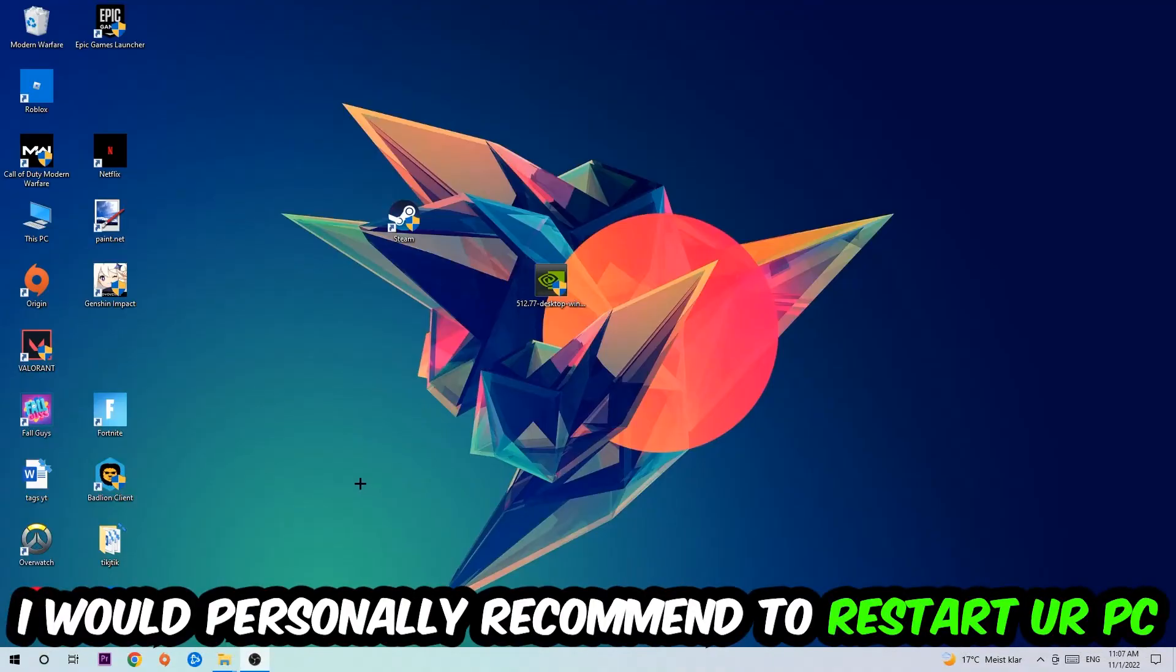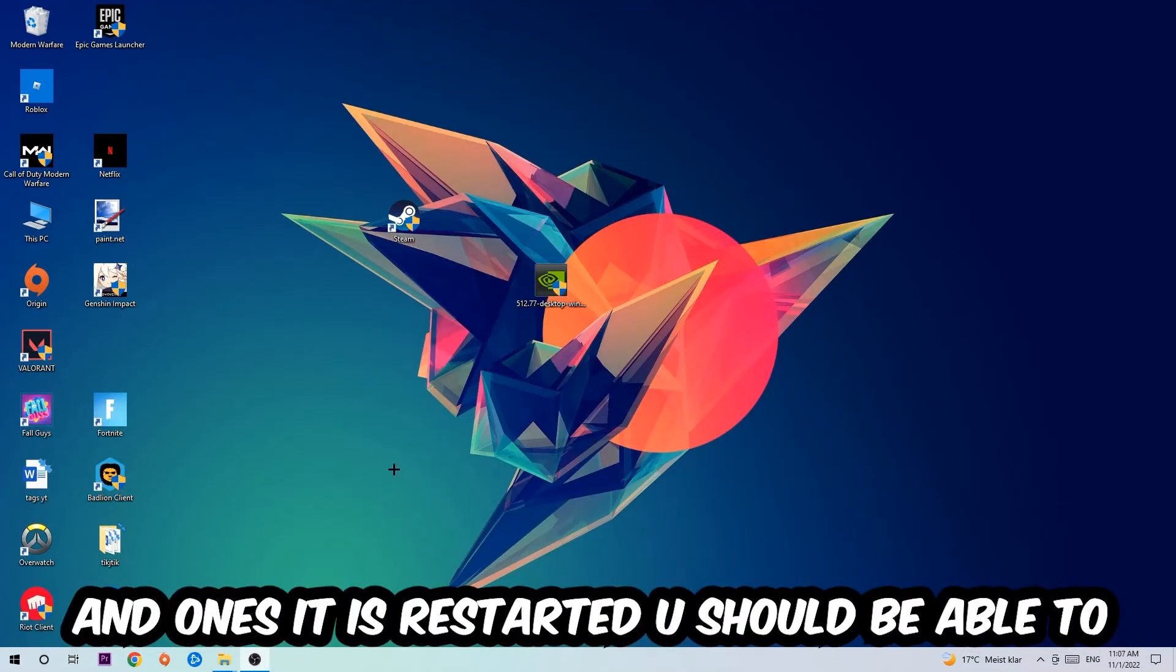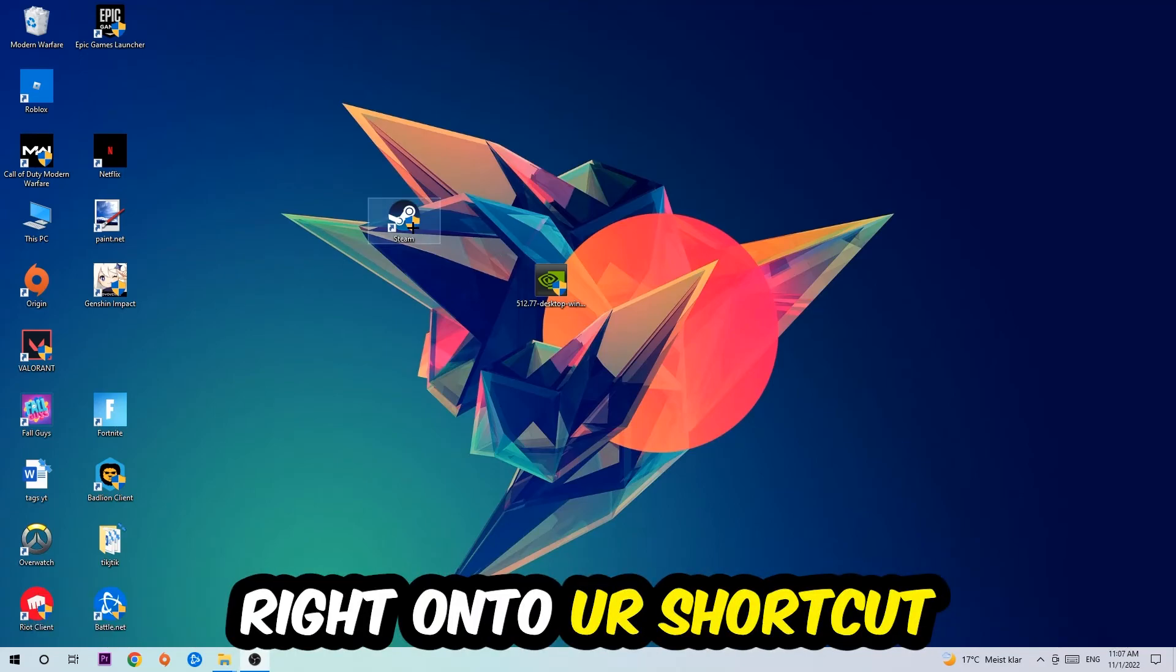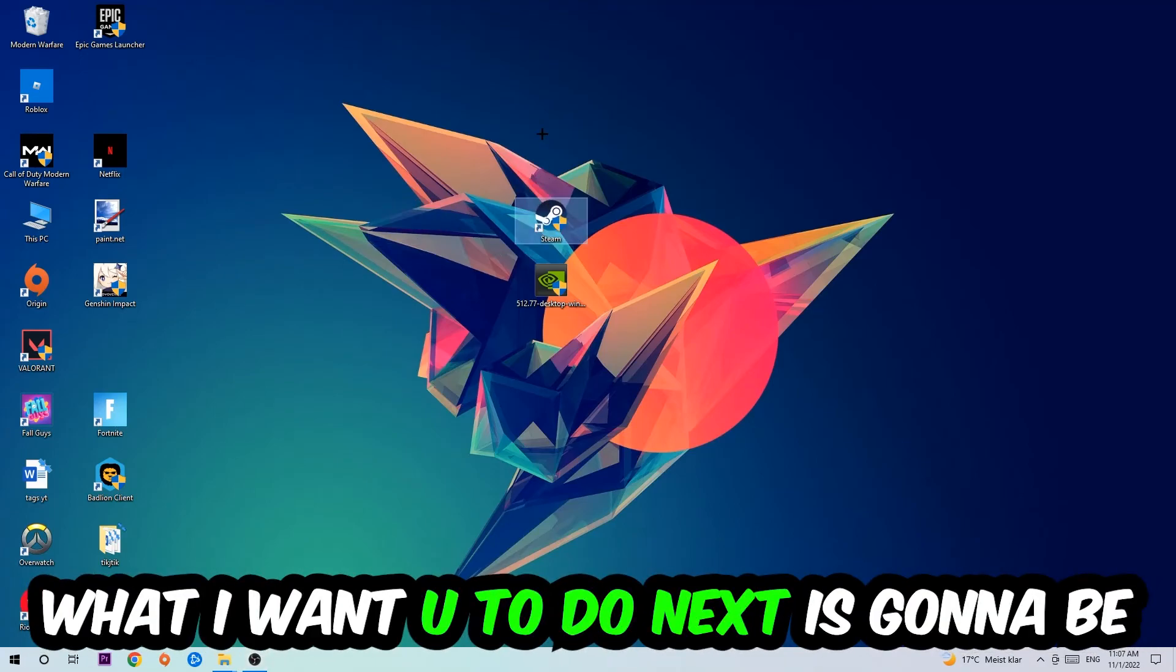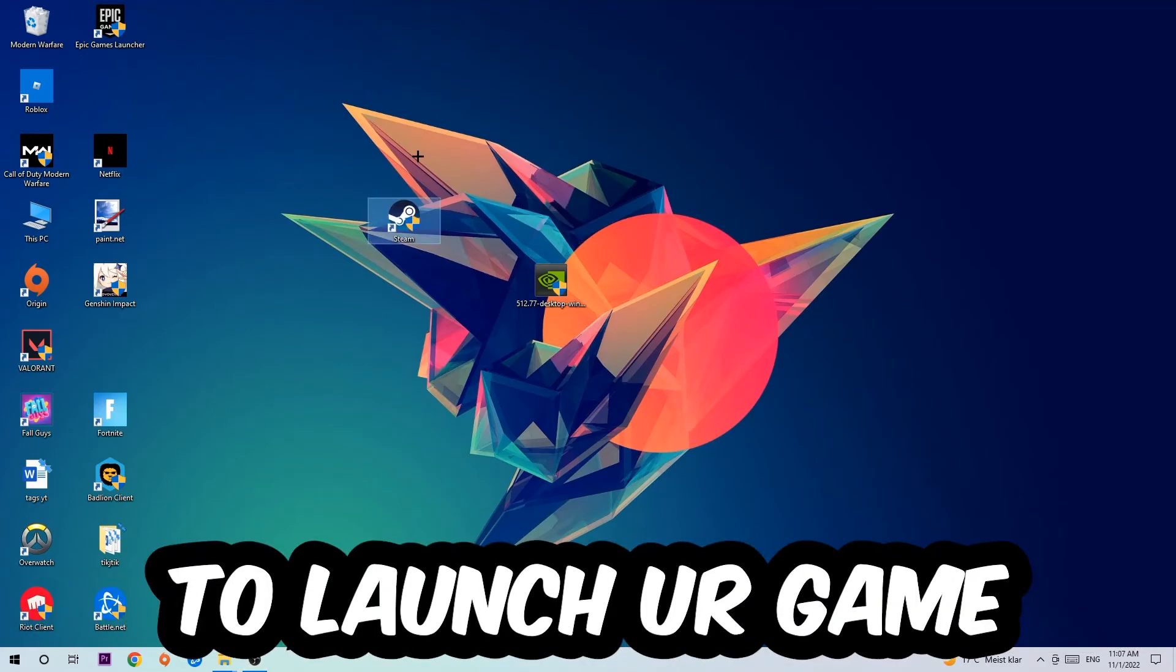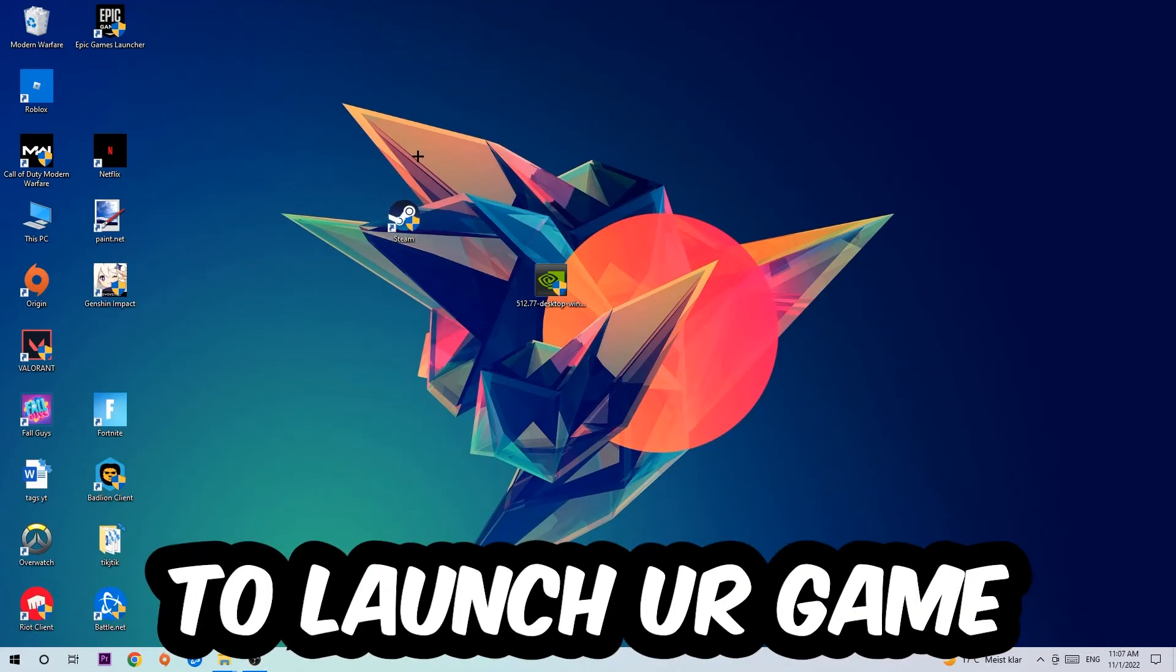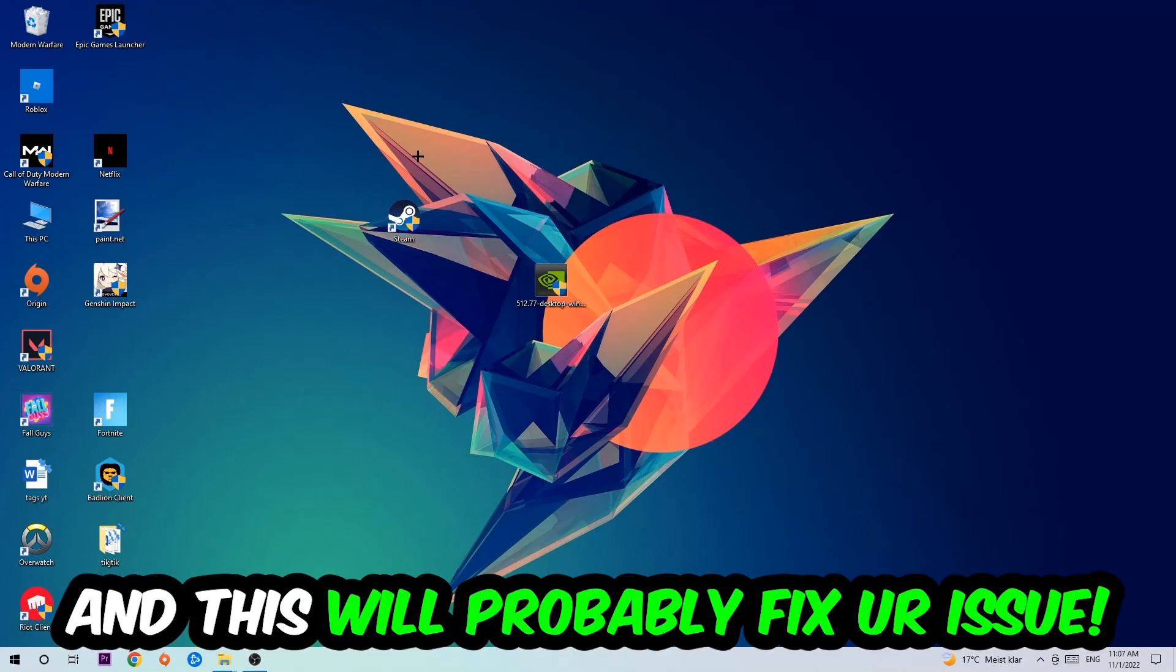I would personally recommend restarting your PC afterwards. Once it has restarted, you should be able to see the little administrator symbol on your shortcut. Launch the game over the launcher, and this should fix your issue.